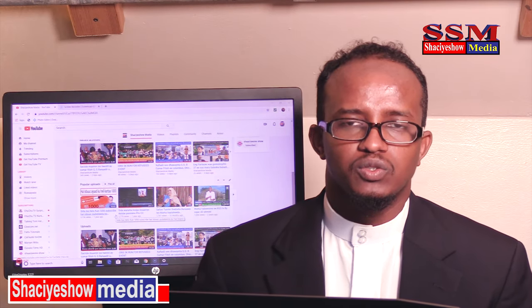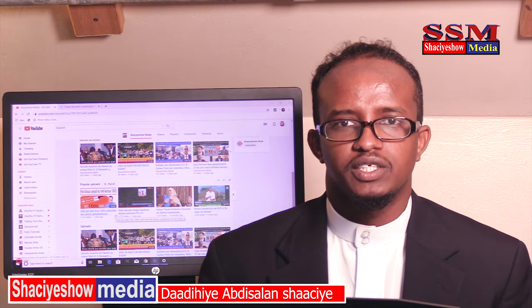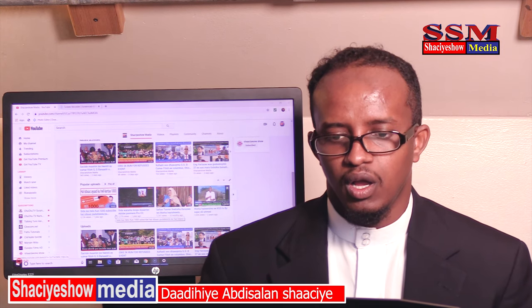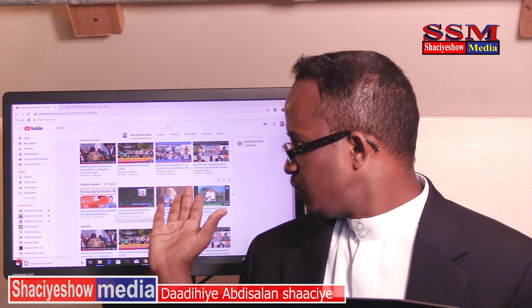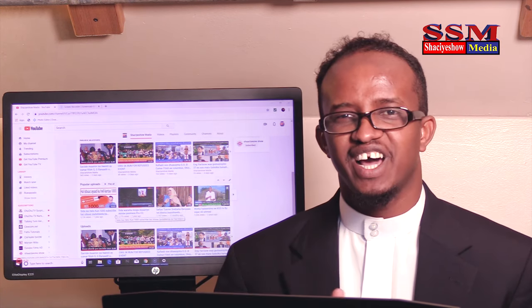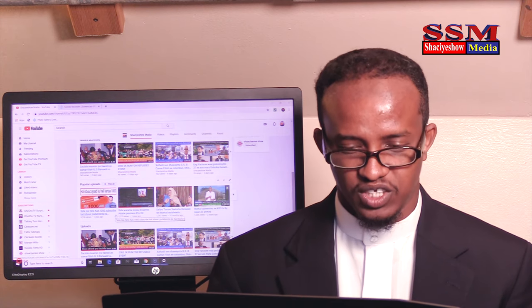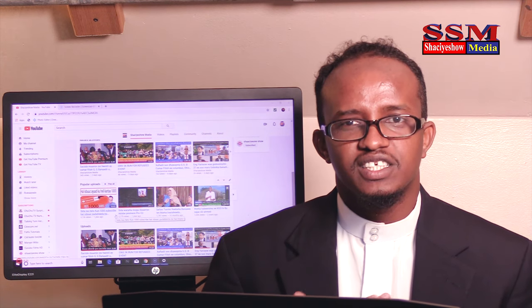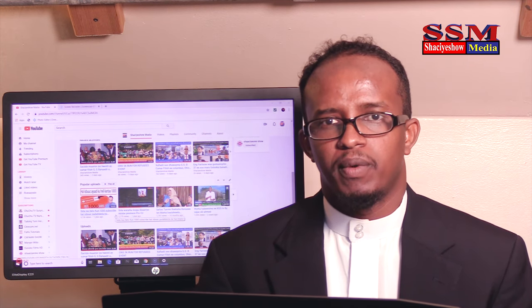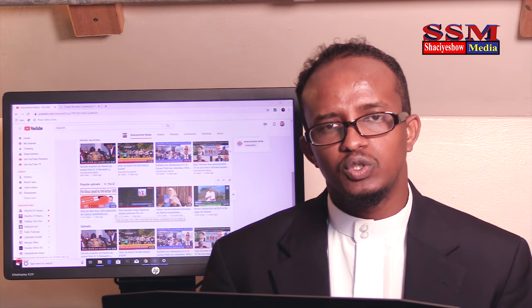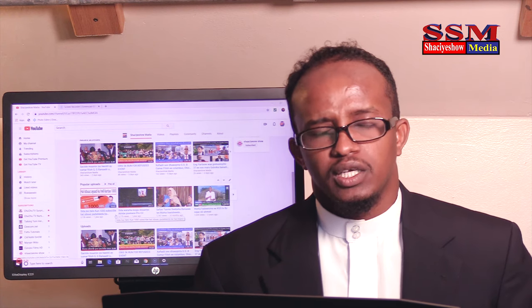As-salamu alaykum wa rahmatullahu wa barakatuhu. Sida dujudan maanta wahyana barandana aashar kusabsan sida dhiblo abla gire yo youtube kagi.